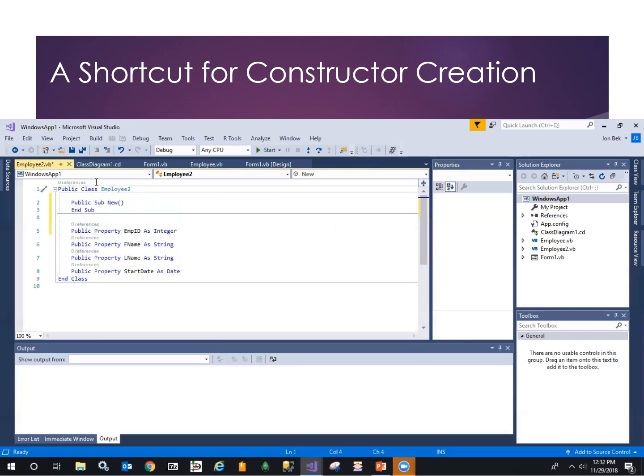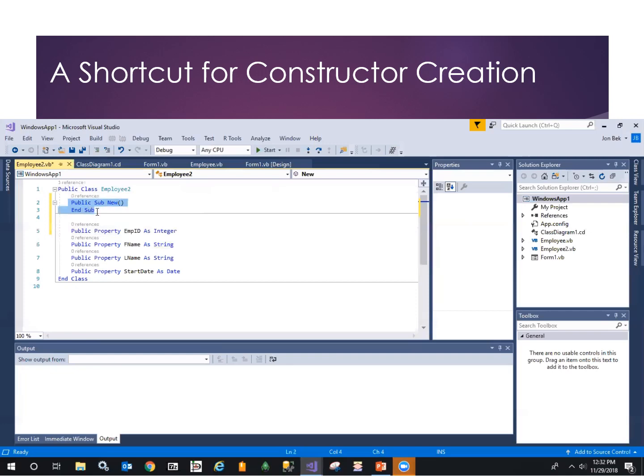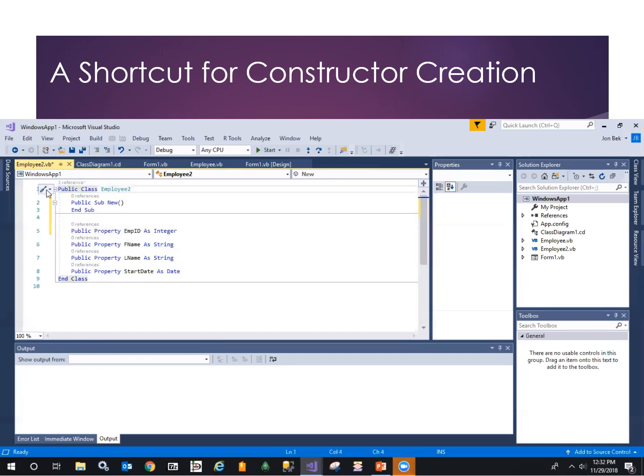That's no different than what the compiler would have created. We can customize it if we want the default constructor to do some things, but there's no parameters. It just is going to use default values for everything. We probably should have one explicitly if we're going to also have a parameterized constructor. So let's come back up here and generate a constructor.